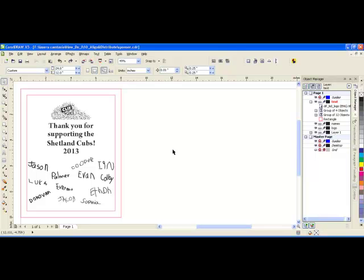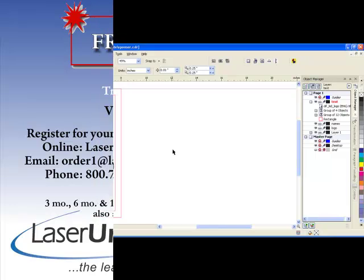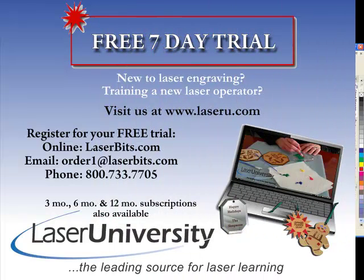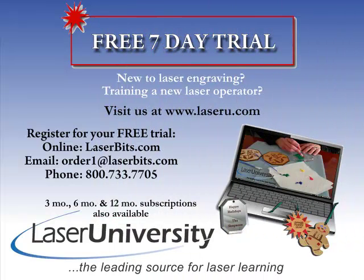For more information or to sign up for your free trial, visit laseru.com.